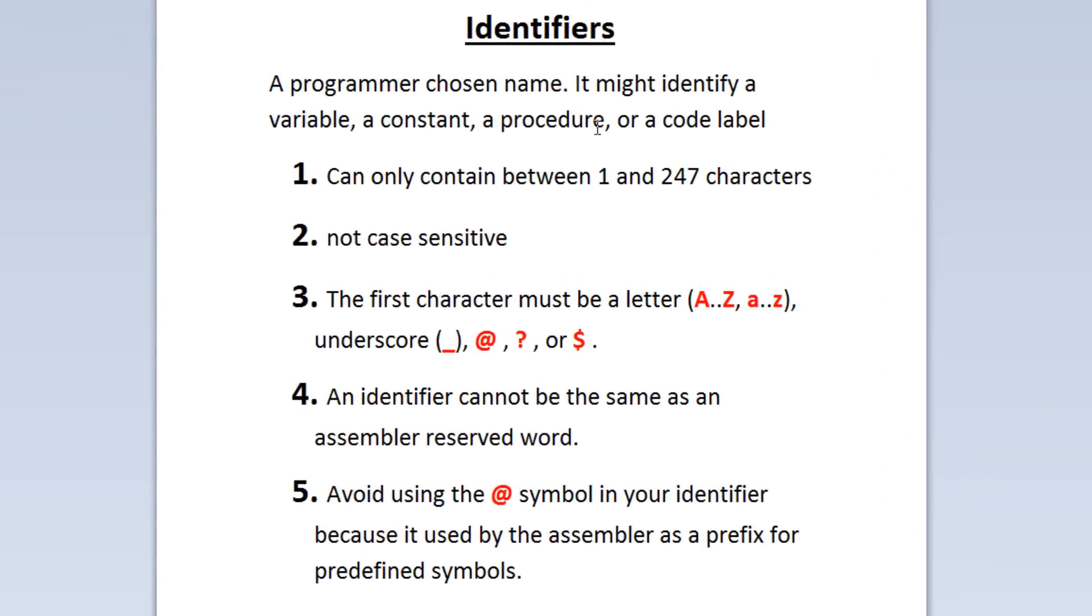Identifiers are a programmer chosen name. It might identify a variable, a constant, a procedure, or a code label.